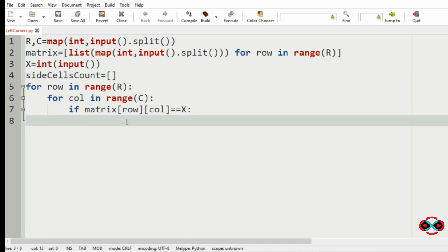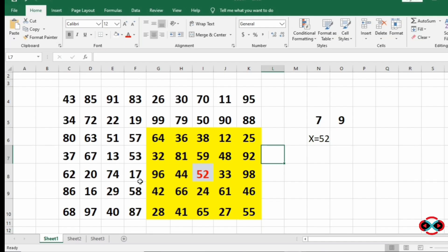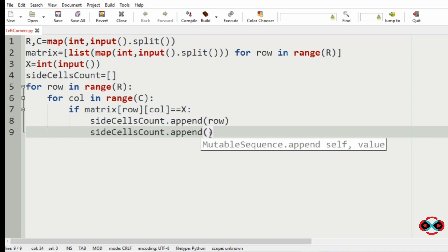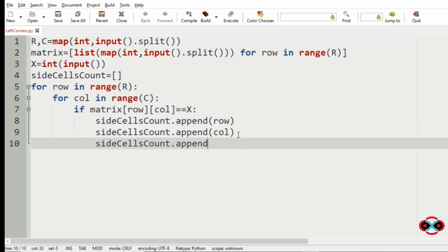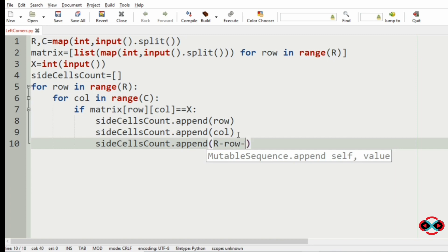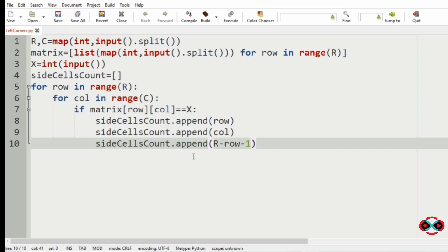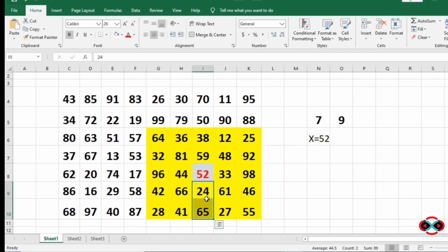If we find X, we append to side_cells_count in every direction: we append 'row' for the left side, 'column' for the top, 'R minus row minus 1' for the right side direction along X, and 'C minus column minus 1' for the bottom direction.